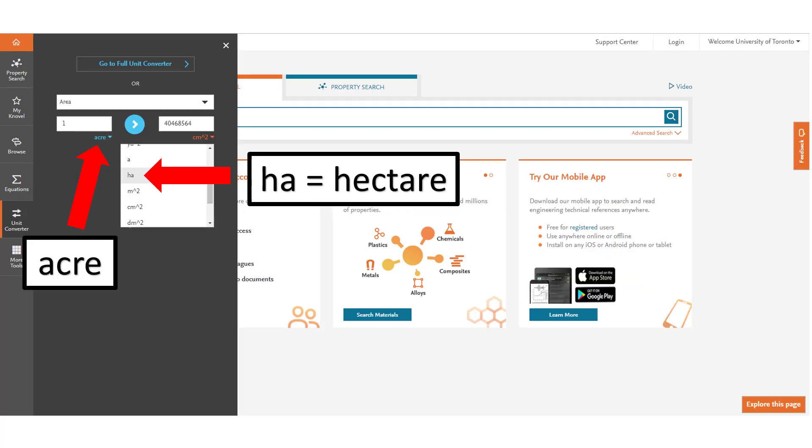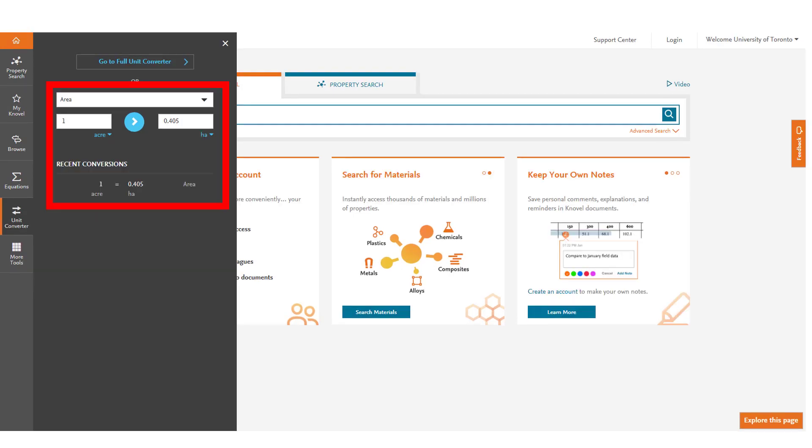Acre is the default in this area so we'd keep the first section the same however since we're not looking for centimetre squared we want to pull the drop-down menu here and search for ha or hectare. After doing this we can see the conversion amount for the information that we have asked for.